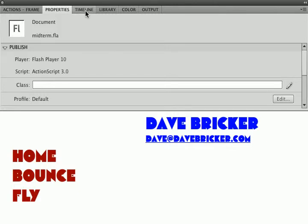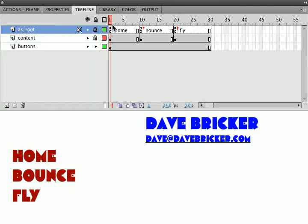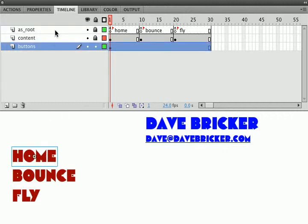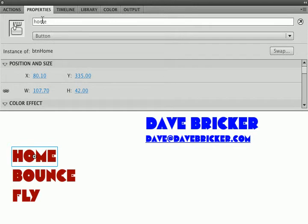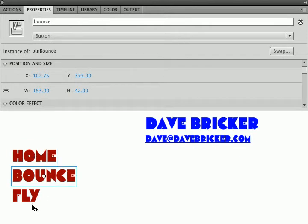If I look at my main timeline, I've got three frames: Home, Bounce, and Fly. What I've done is I've renamed these buttons. Instead of BTN Home, I've got Home, Bounce, and Fly.